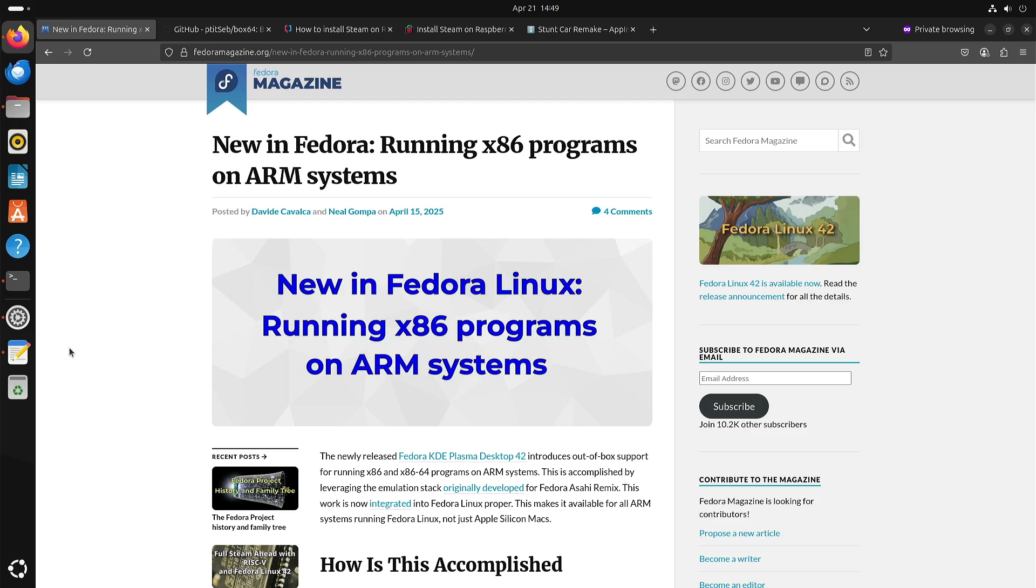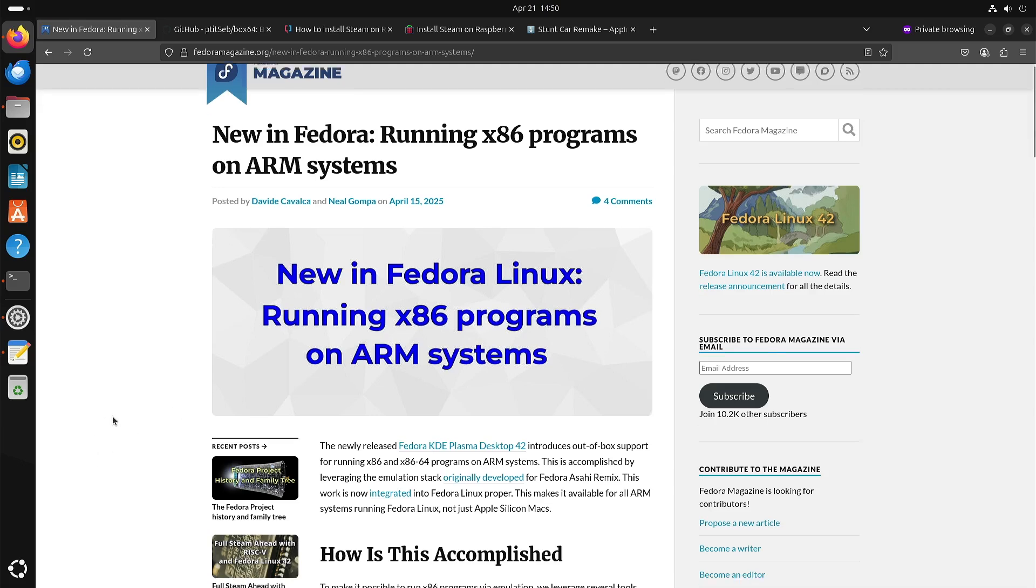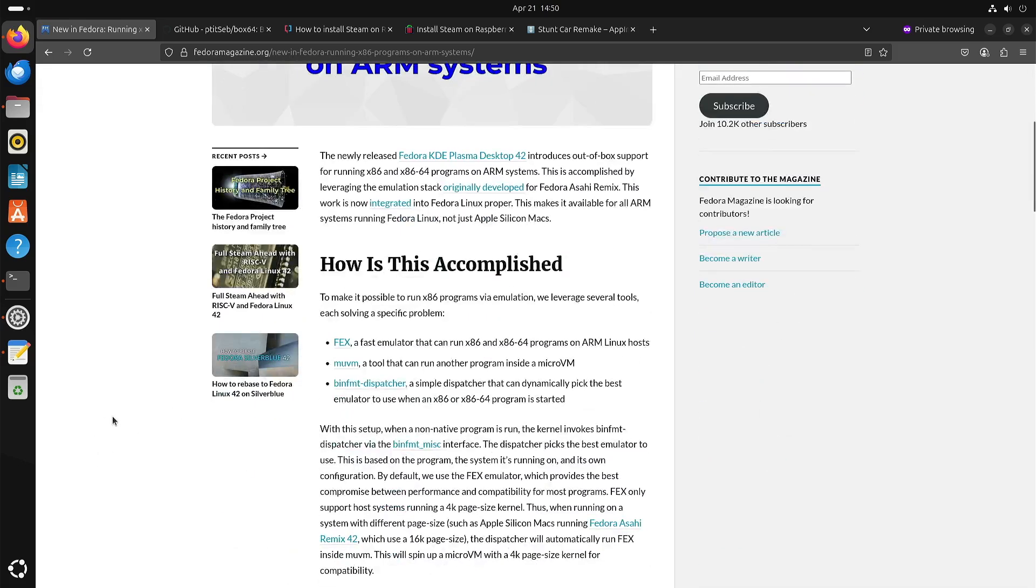Now you might wonder why am I showing a web page about Fedora? Well with Fedora 42 they enabled in their repositories to install software to run x86, aka Intel AMD programs, on ARM systems. And their default option is fax.